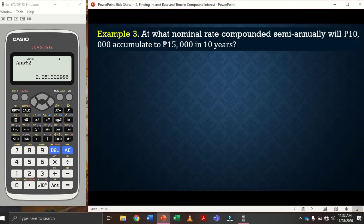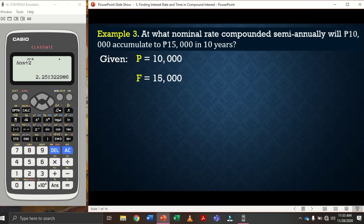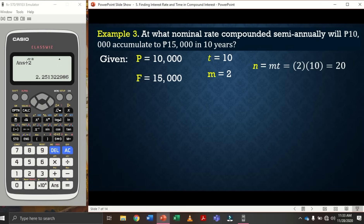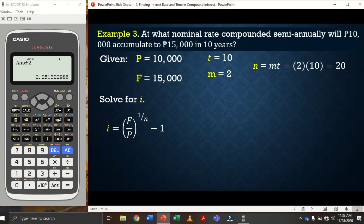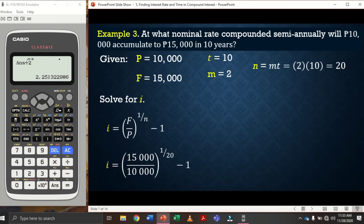For example 3: At what nominal rate compounded semi-annually will 10,000 pesos accumulate to 15,000 pesos in 10 years? Given: present value = 10,000; future value = 15,000; t = 10 years; m = 2 (semi-annually); n = m × t = 2 × 10 = 20. Solve for i using: i = (F/P)^(1/n) − 1 = (15,000/10,000)^(1/20) − 1.